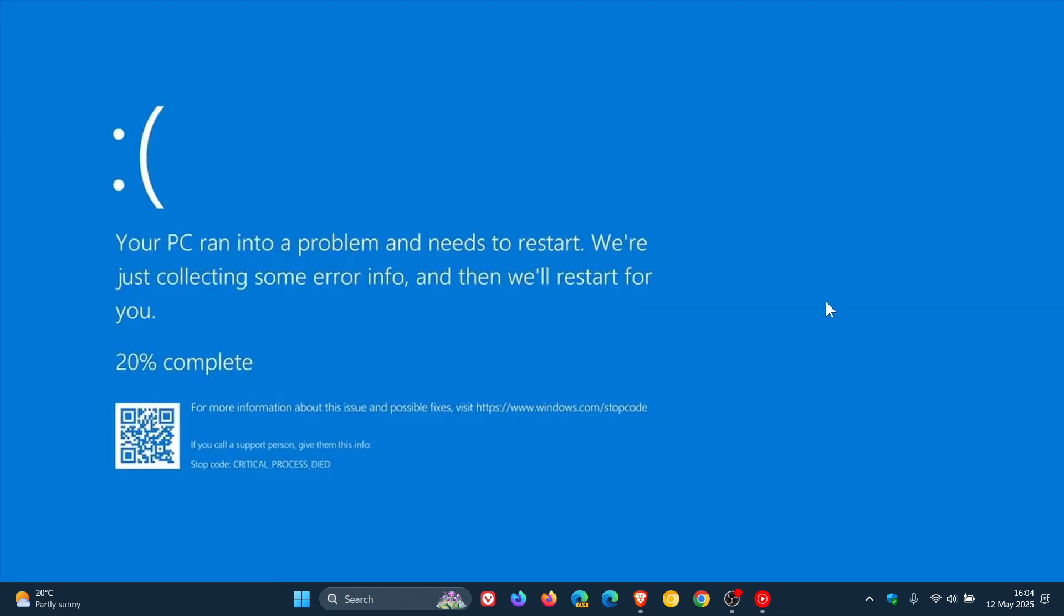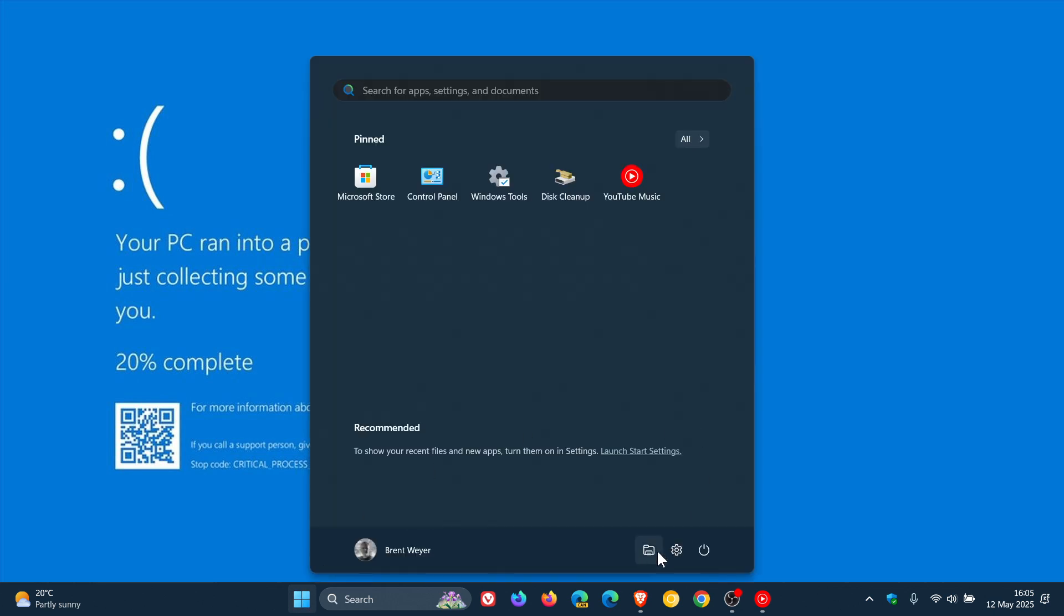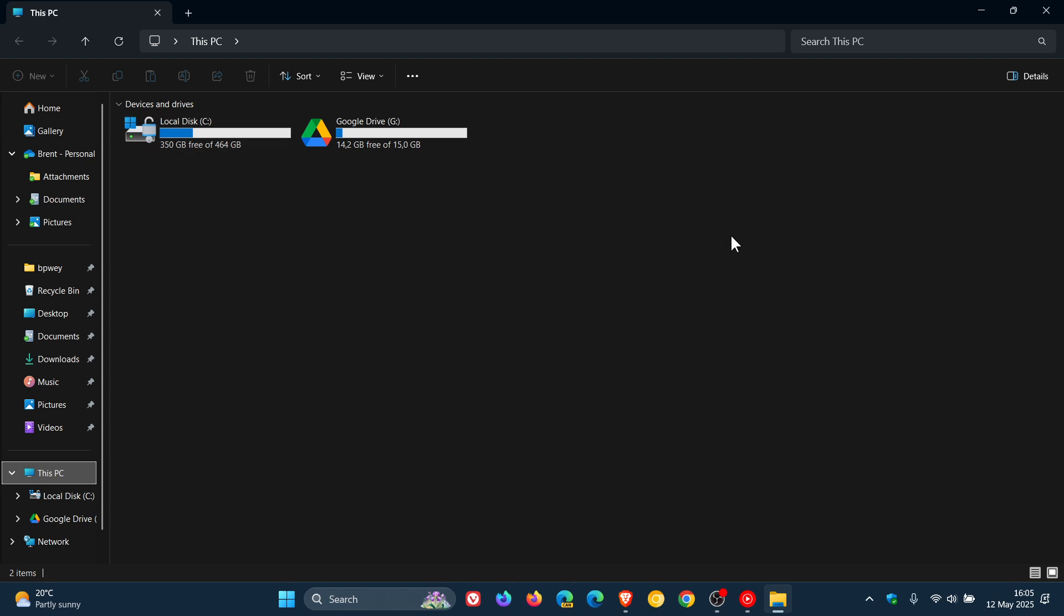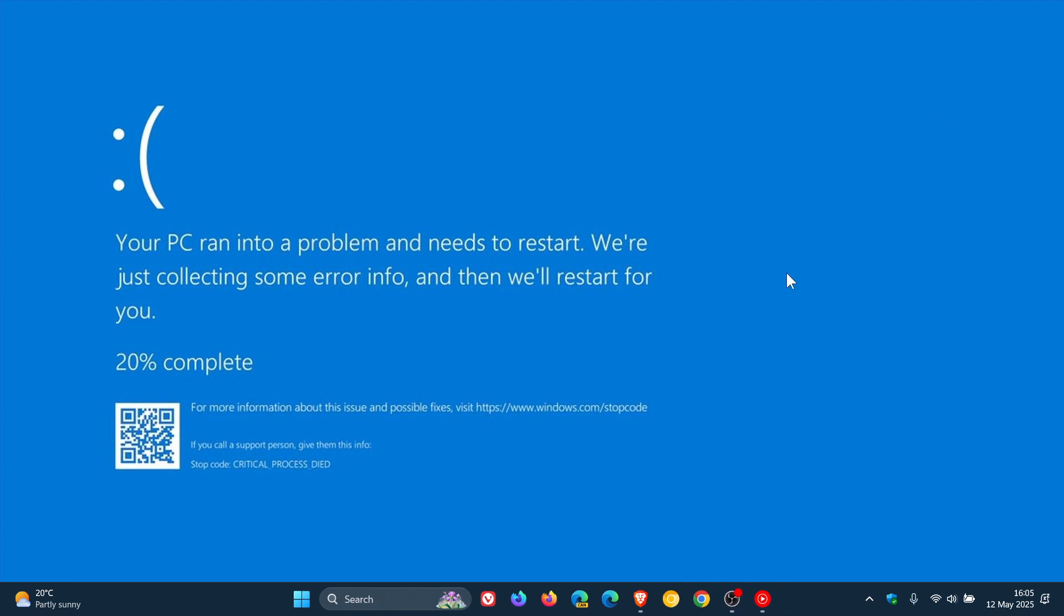You can check for sufficient free space on your hard drive. I think that's a big one. Your hard drive needs at least 10 to 15% of free space available. A simple way to do that would be to head to your file explorer and go to This PC. There you go, you can see I'm using 350 gigabytes of 464. That's just an easy way to check.